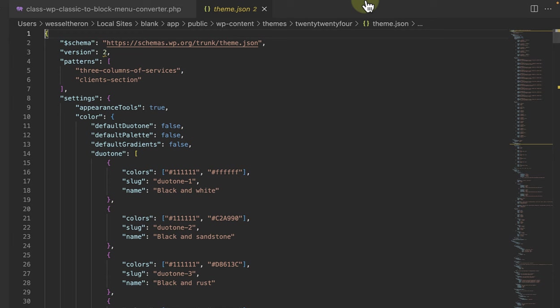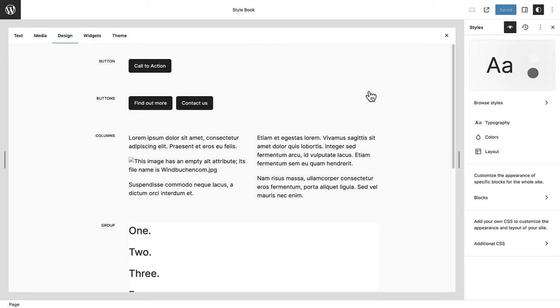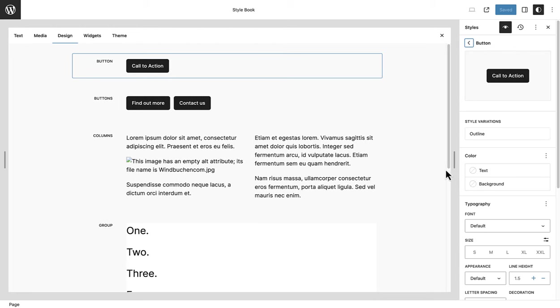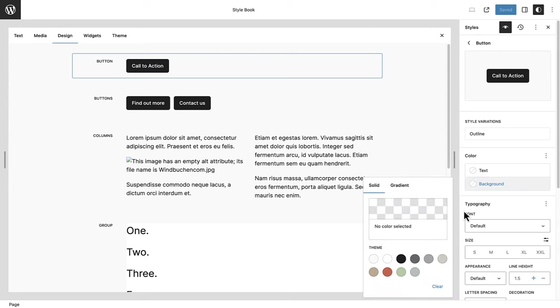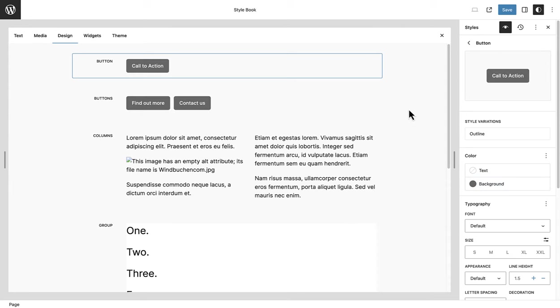While you can alter these default styles right in theme.json, it's not the recommended method, neither for users nor extenders. Customizing the design via the editor is a more practical and intuitive approach.